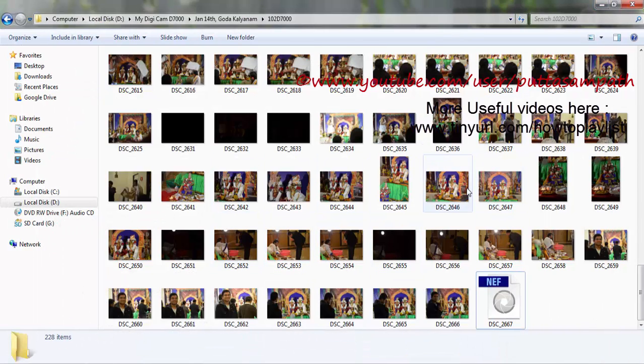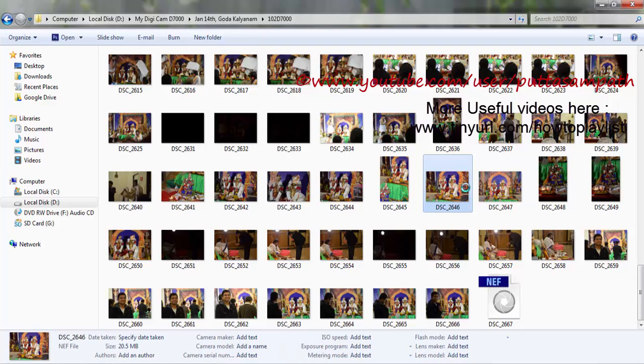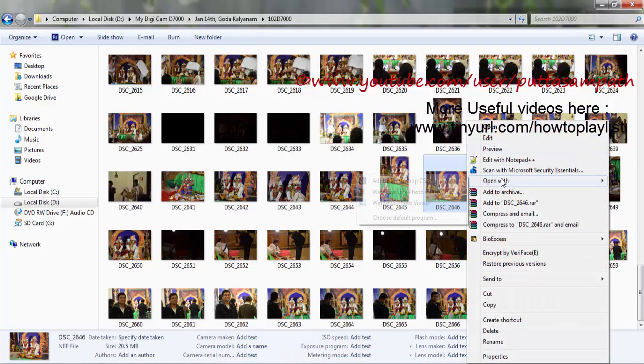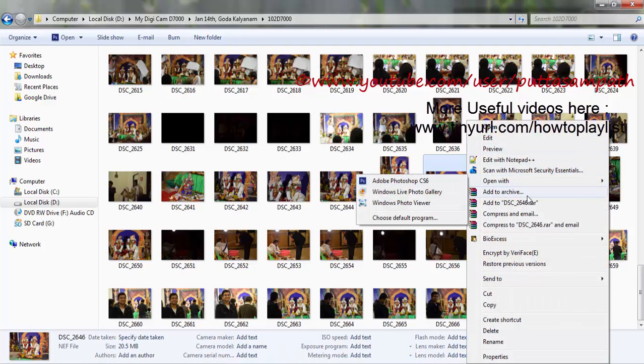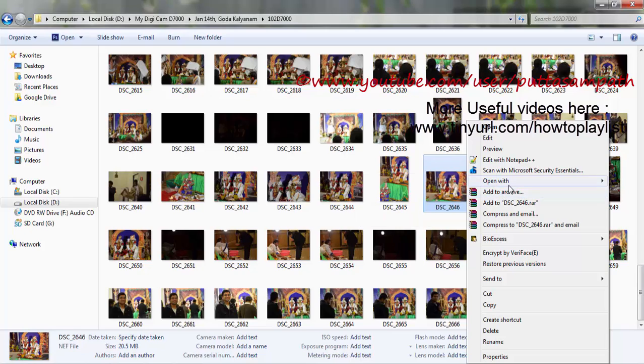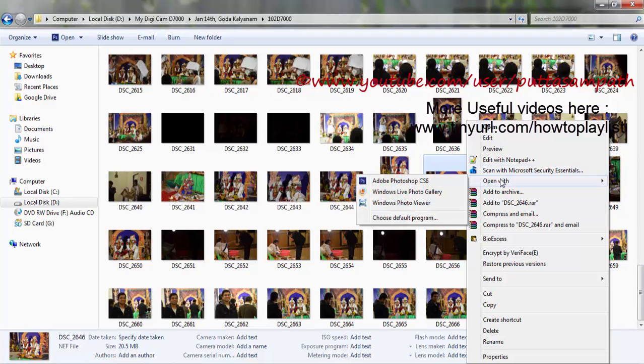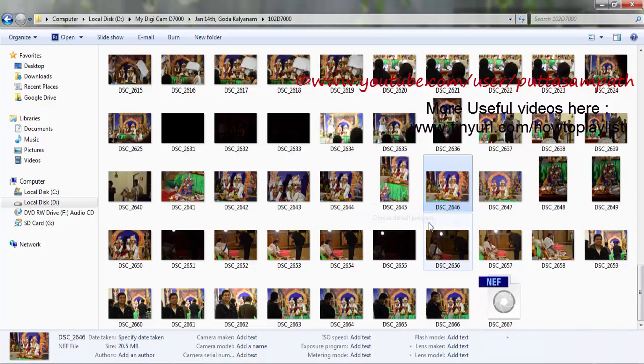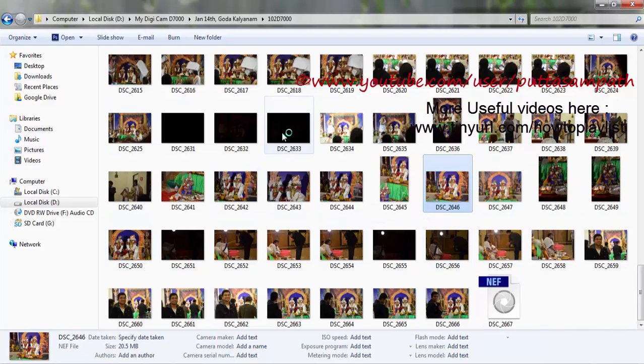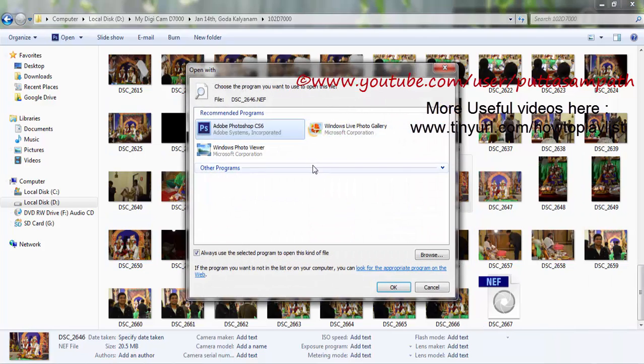And if you are still finding problems opening this, just right-click on an image—on the raw format file—right-click and then go to open with, choose a default program and then choose Windows Photo Viewer.